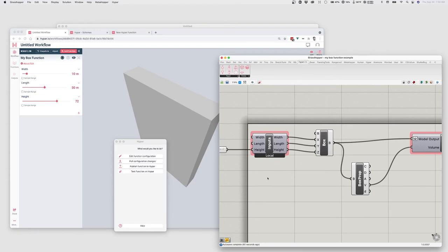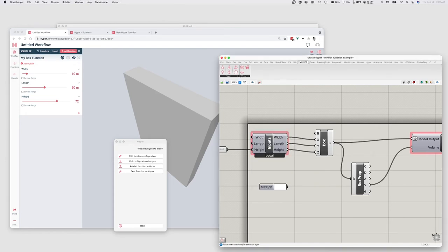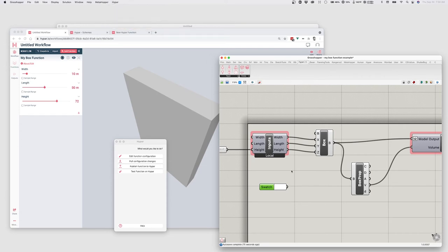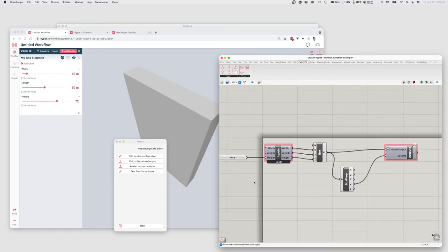Next, let's add a color control. So we could do this the same way. I could create like a swatch. And I could select that and publish it, convert it to a function input. But I want to show you another way to kind of modify the configuration of this function.